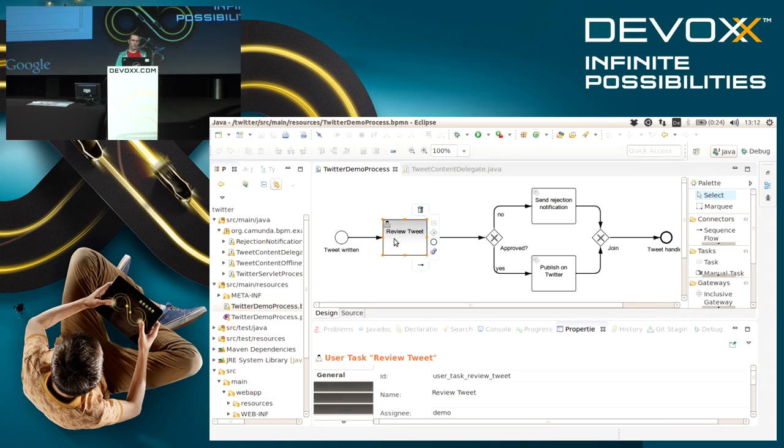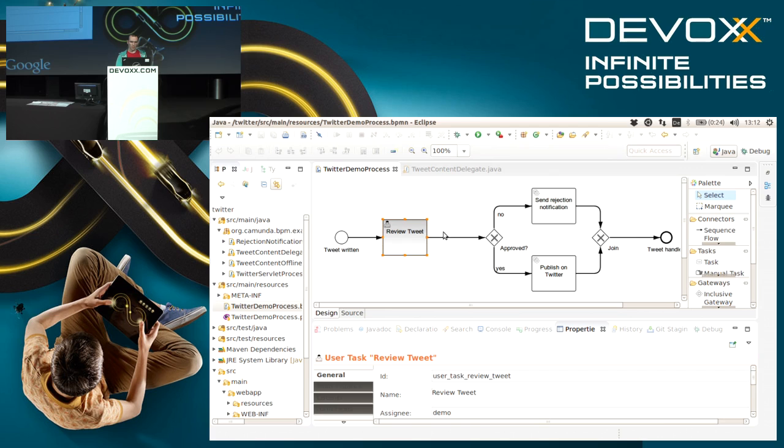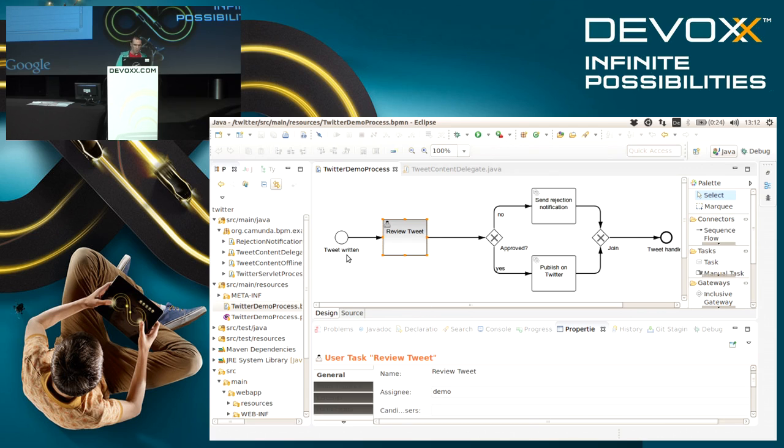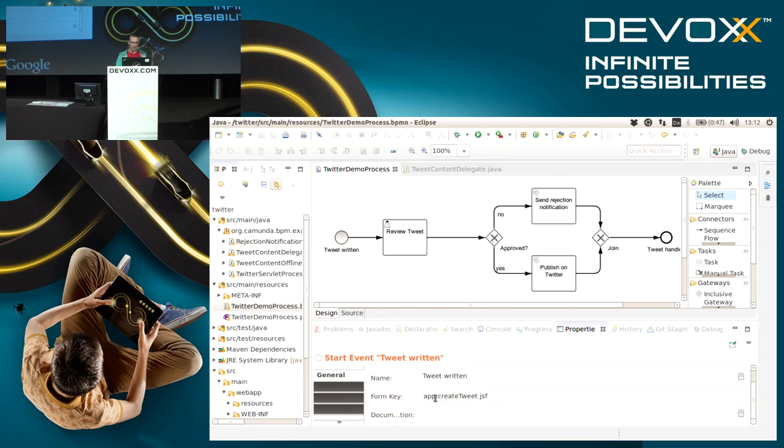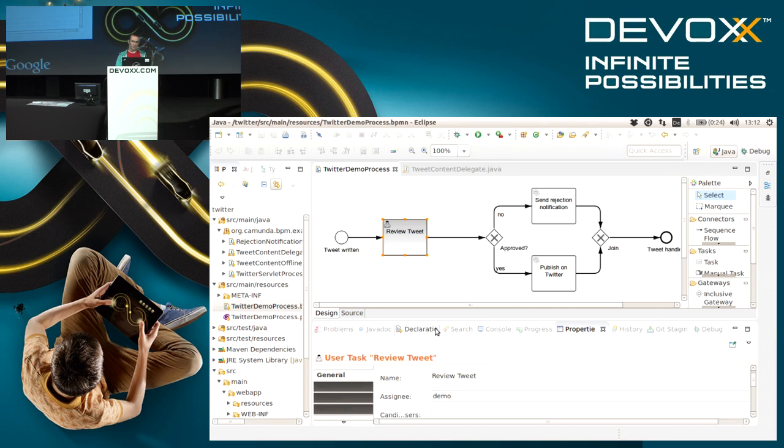Then there is a first task that means a user needs to review this tweet. We can have a look at the configuration down here in the property panel. This start event already has some kind of form attached to it, and same as the user task, it also has some form.